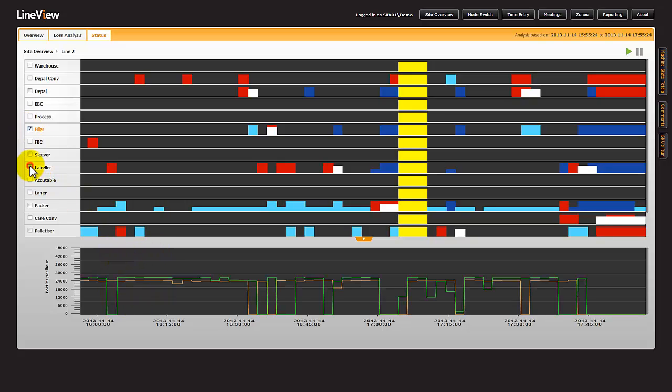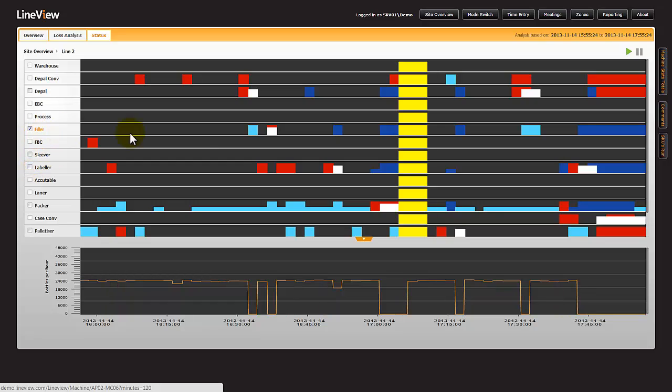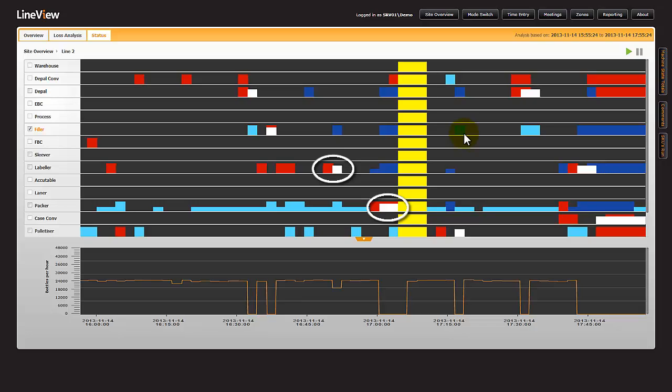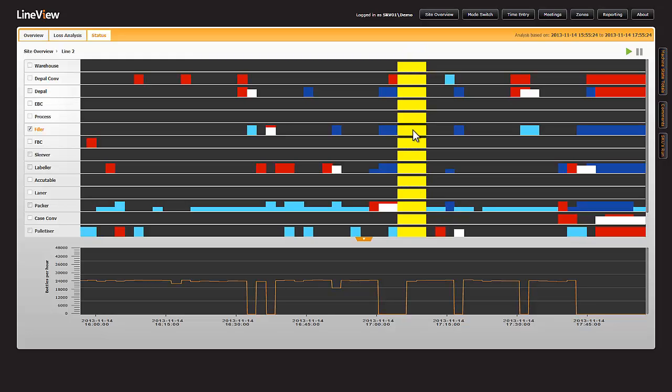We can toggle them on and off, and we know that all the losses on this screen, the white blocks, are the loss against the critical machine. This yellow planned downtime section here is representing a small asset care stop.